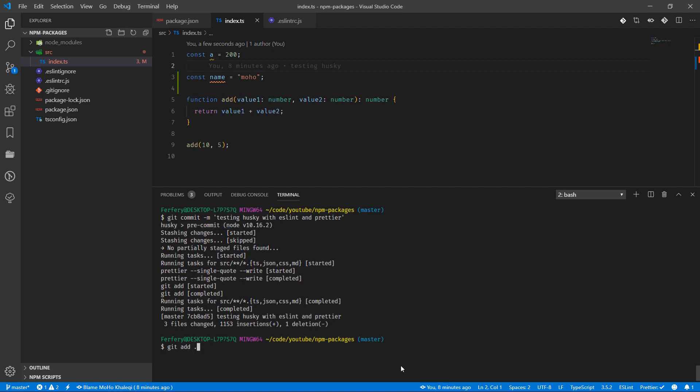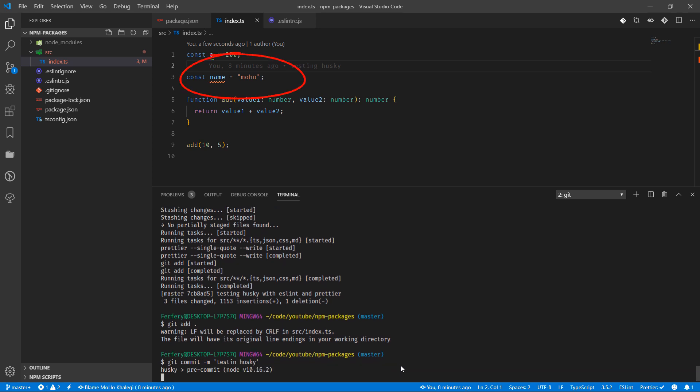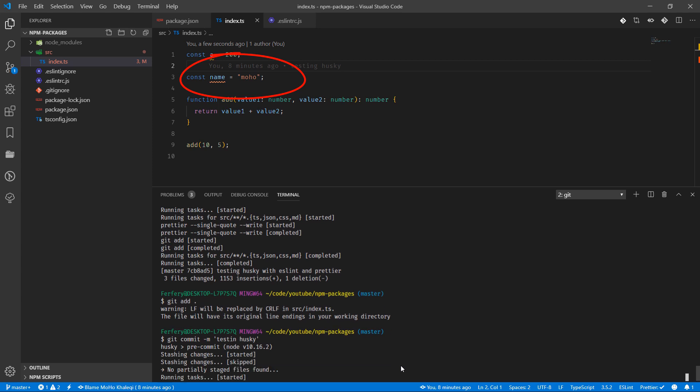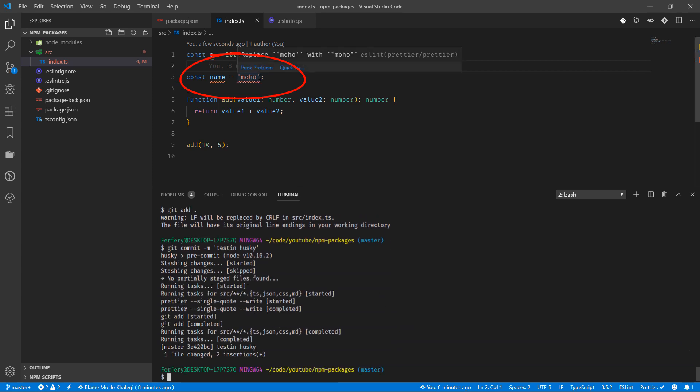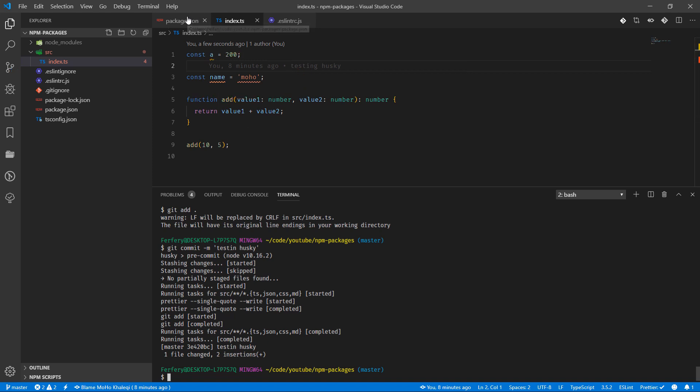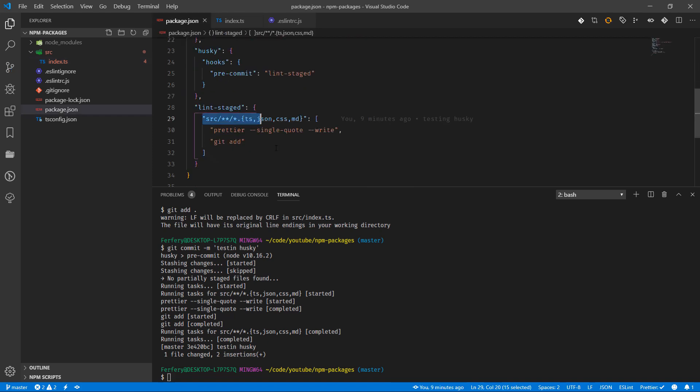I'm going to add it and then commit it one more time: 'testing husky'. Press enter. There we go - this one quickly changed to single quotation, because in package.json we're saying before git add, just run Prettier and do everything in single quotes.